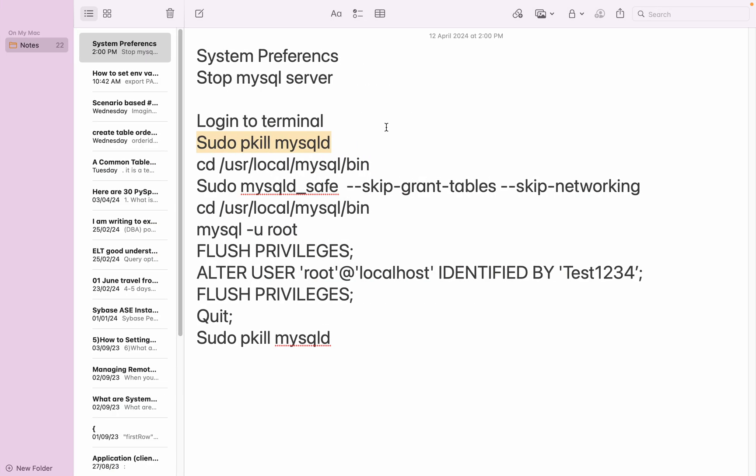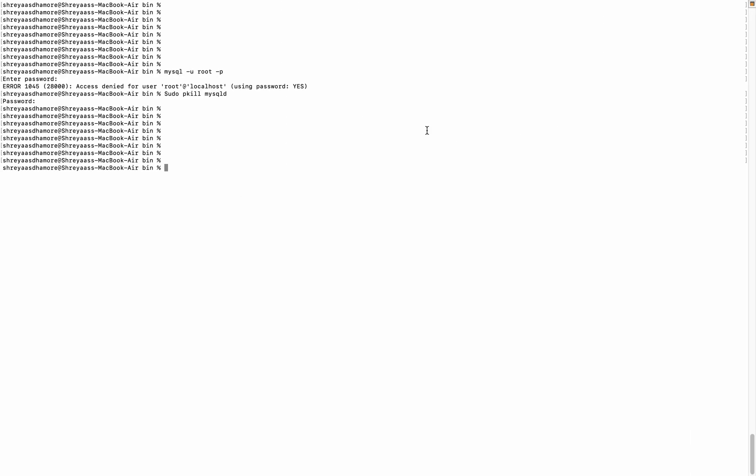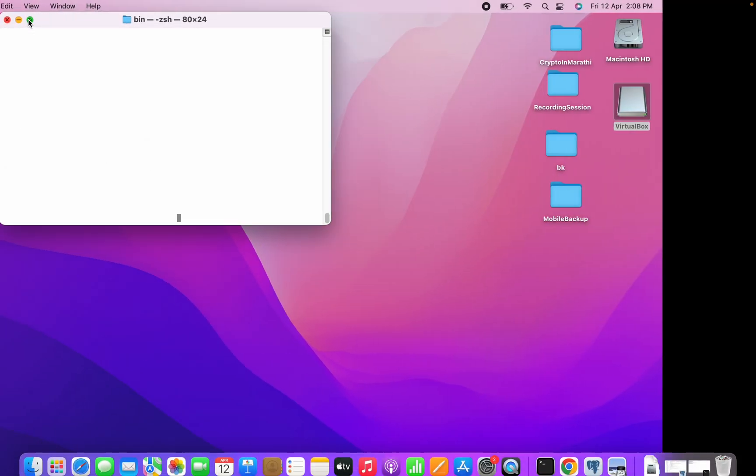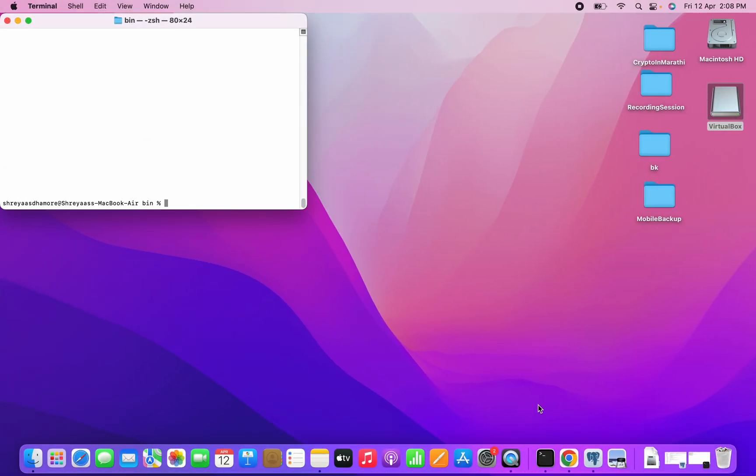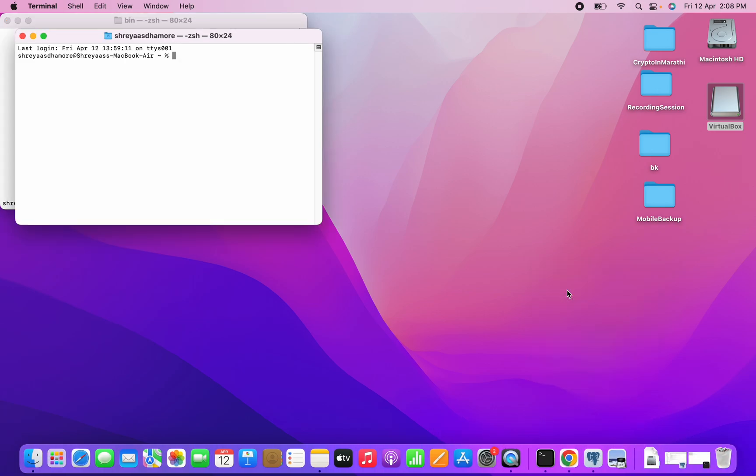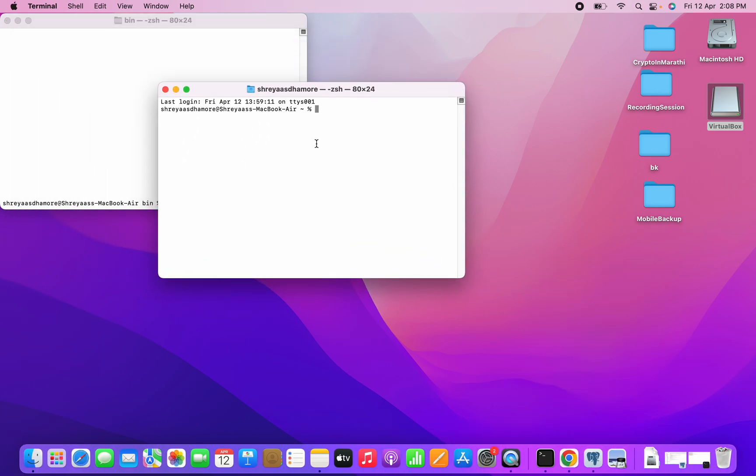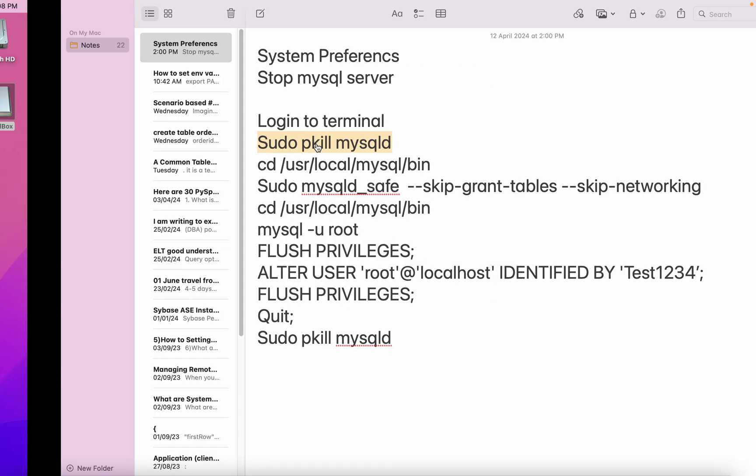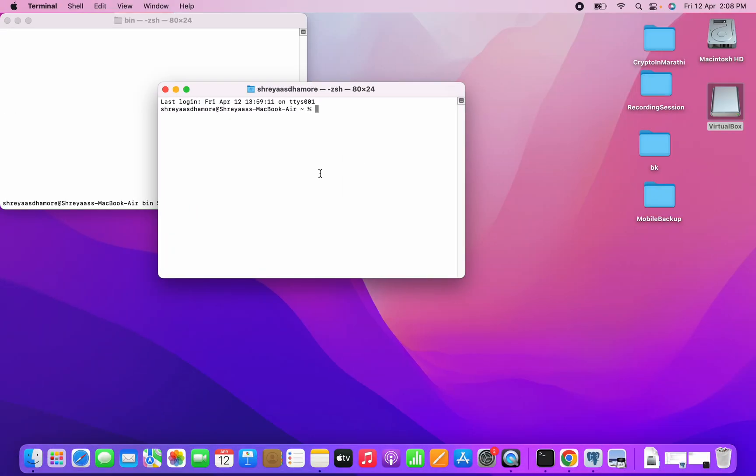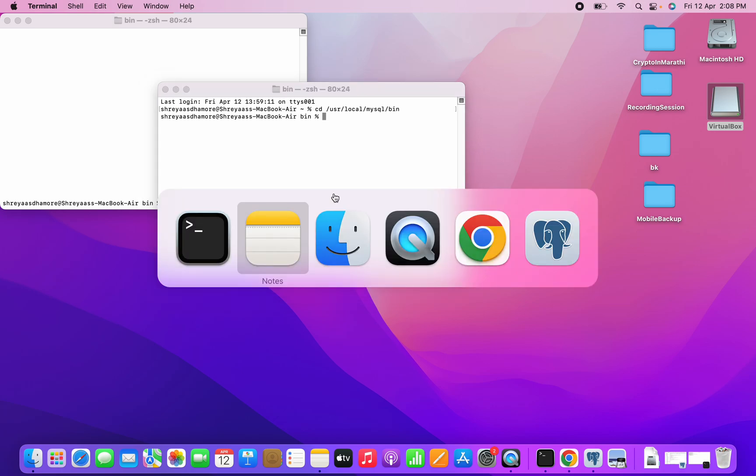Then what next? We have to log in with a different terminal again. So let me take one more session here, terminal new window. Here is my window terminal. What next? I'll just have to go to this path, I'm pasting it in. Then I have to issue this command.